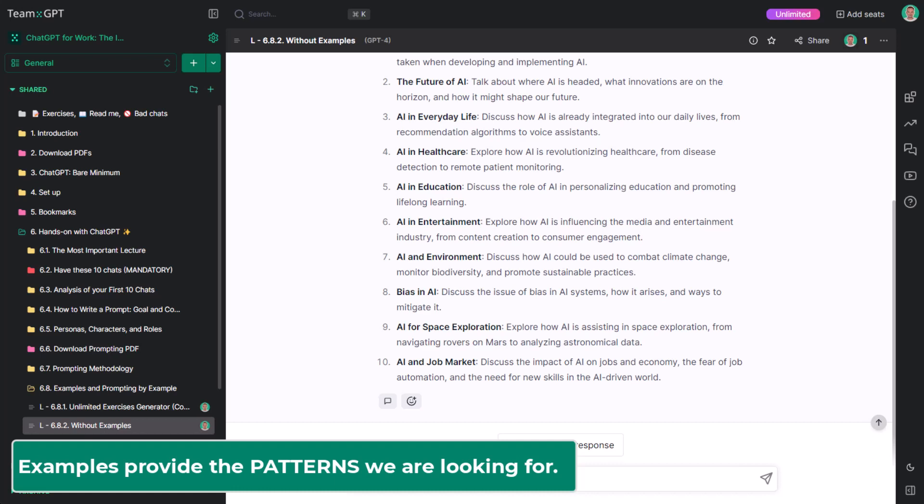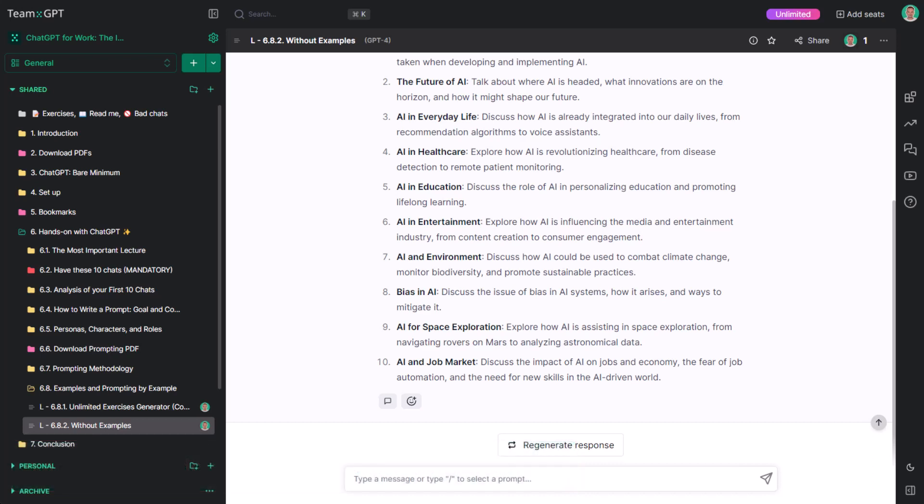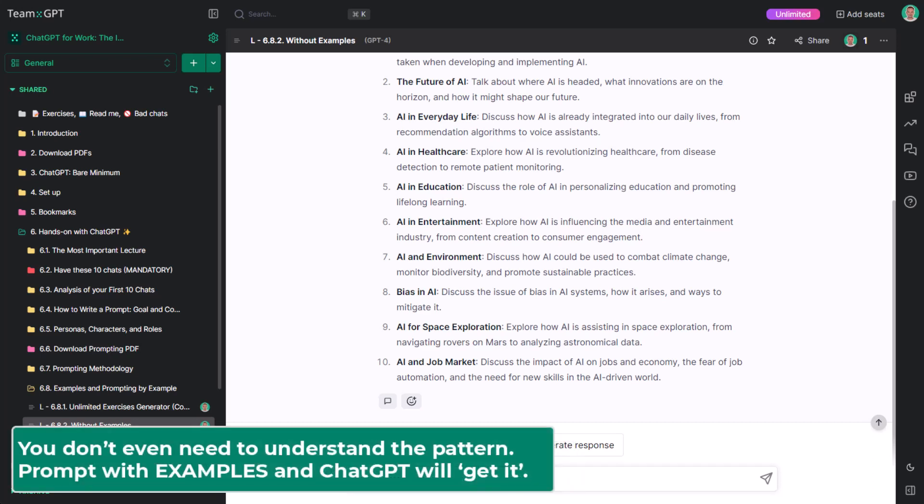It is hard to explain a pattern, but it is easy to show it. You don't even need to understand the pattern. Prompt well with examples and ChatGPT will find the pattern on its own.